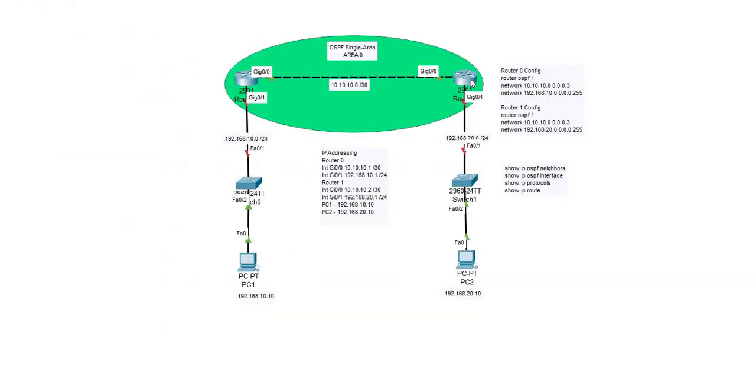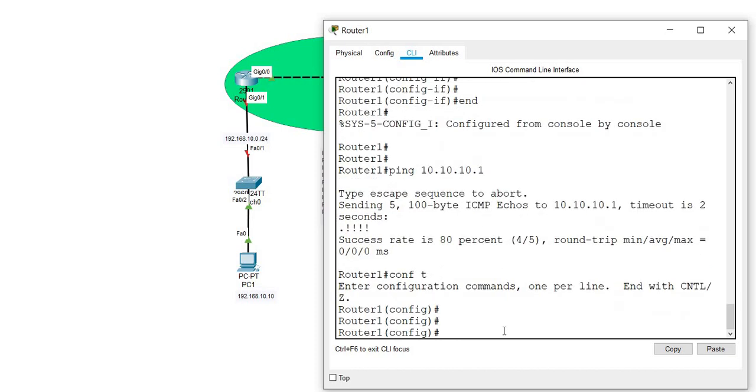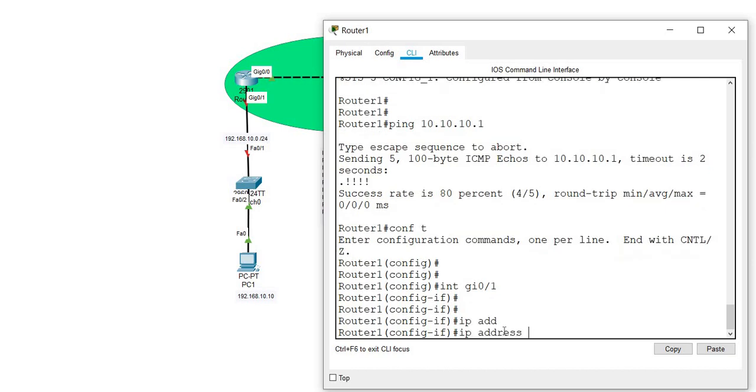I'll go ahead and do the same with the other router. This IP address will be 192.168.20.1 with a subnet mask of slash 24.